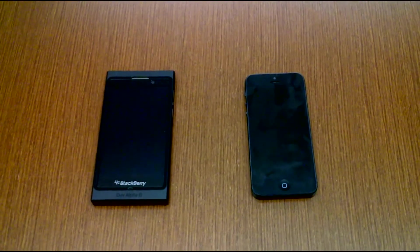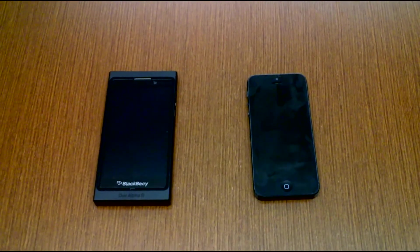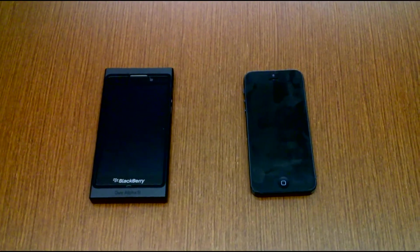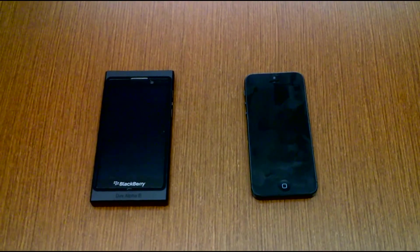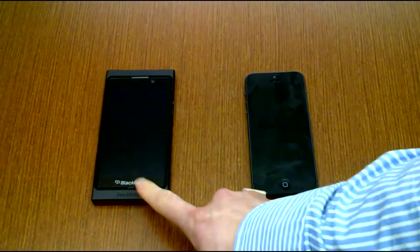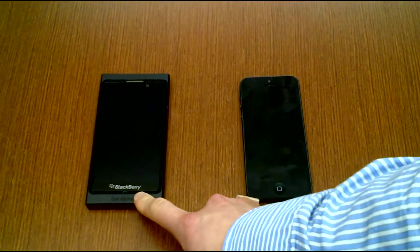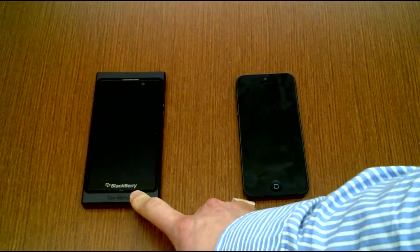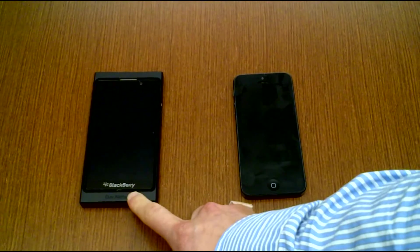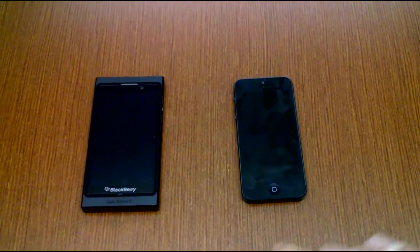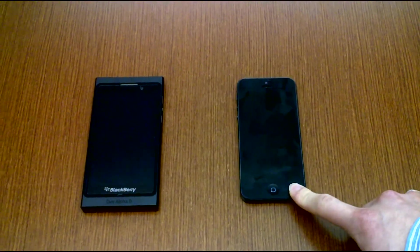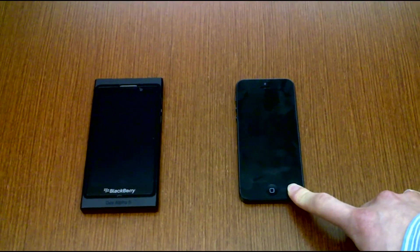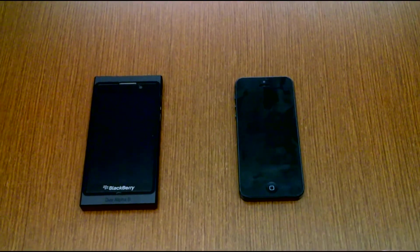Hi everyone, Michael here from thegadgetmasters.com. Today we've got a comparison test between the Dev Alpha B running BlackBerry 10, an early build of BlackBerry 10, versus the iPhone 5 running iOS 6.